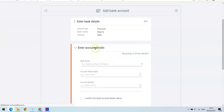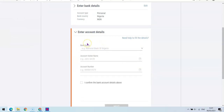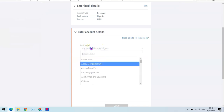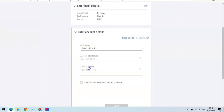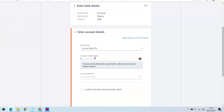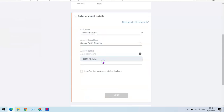After that, it's going to ask you to enter your bank details. The name of my bank is Access Bank. The name on your bank account should be the same as the name on your Payoneer account, so I'm going to write my full name here. Then I'm going to enter my account number.